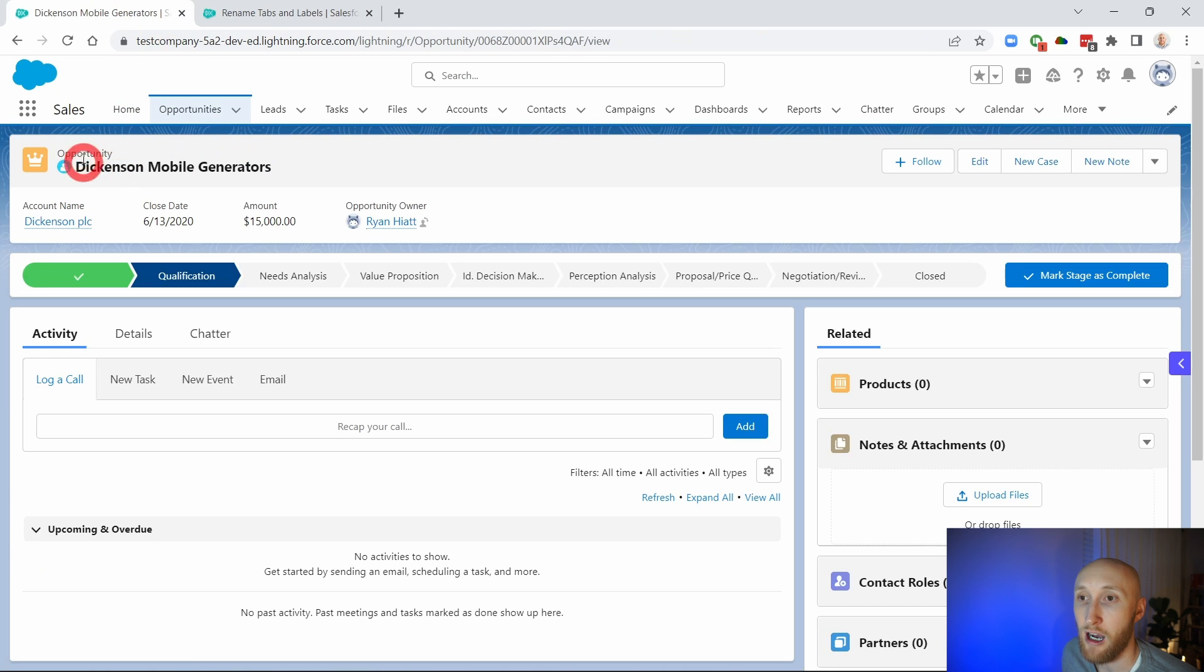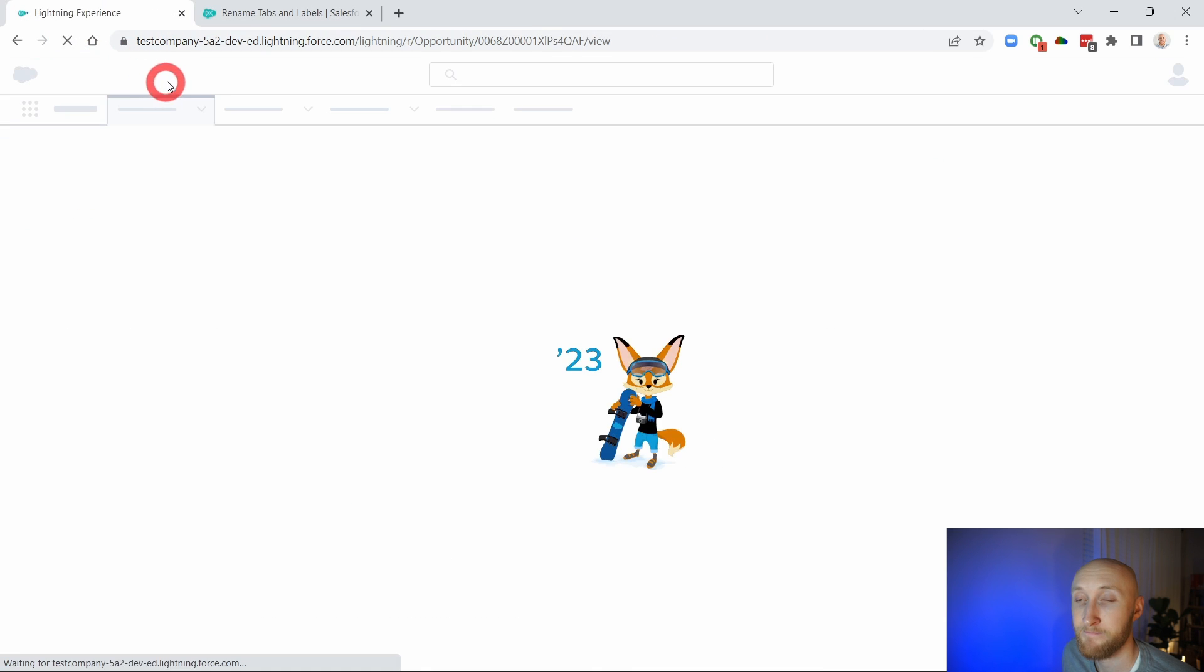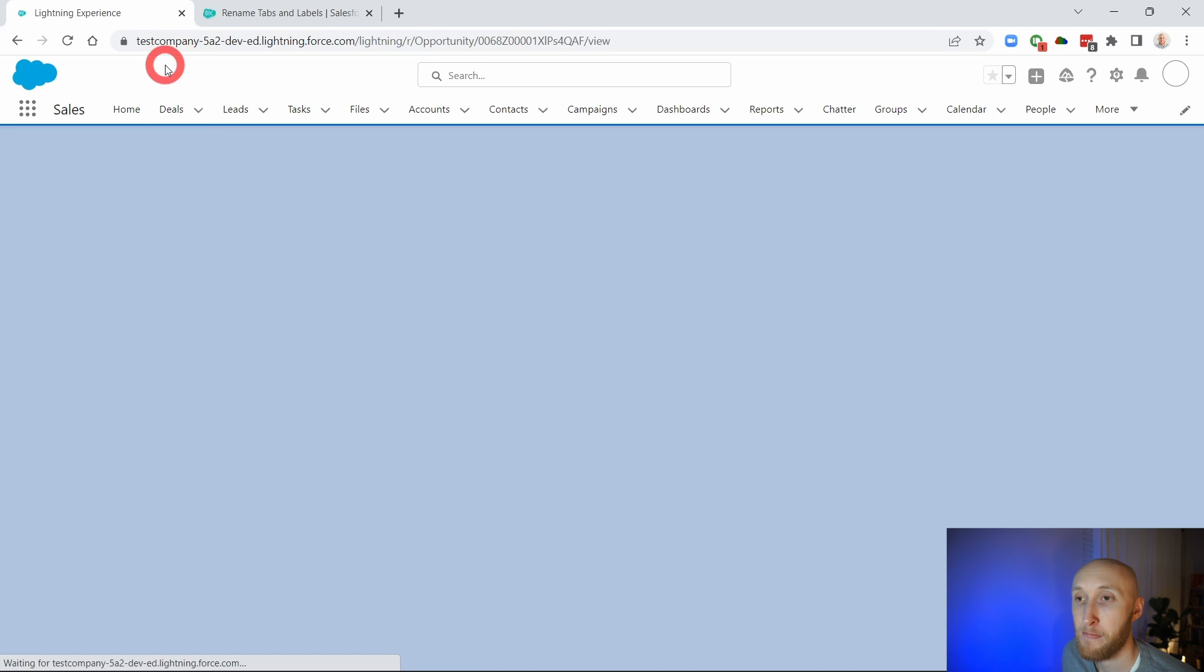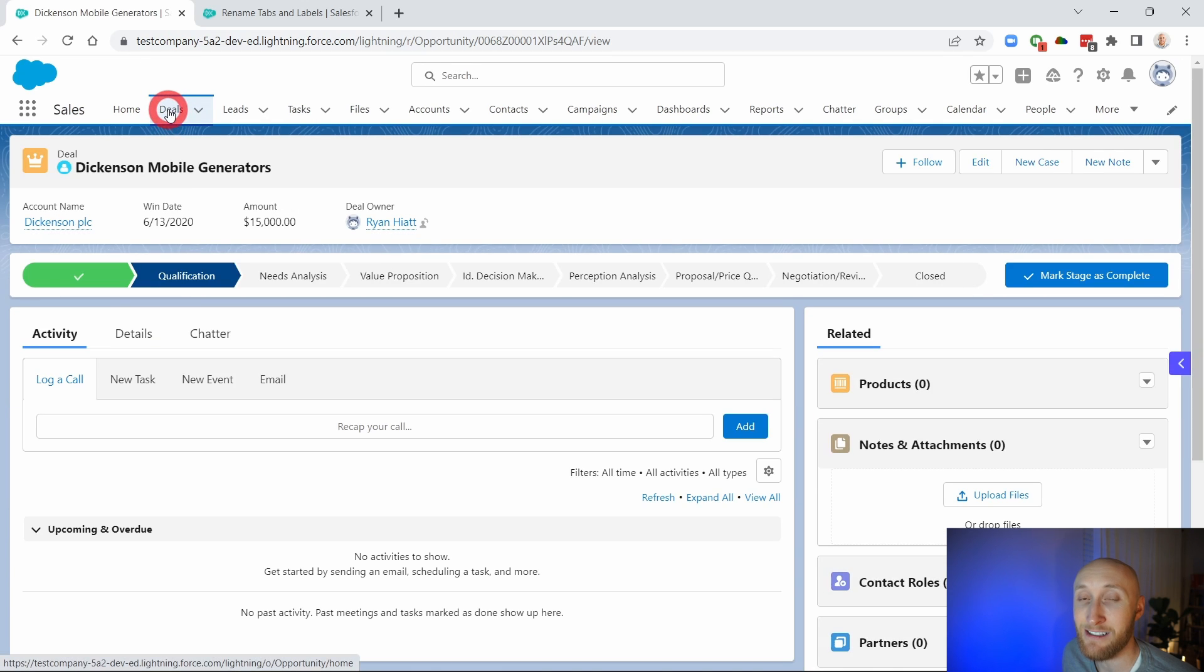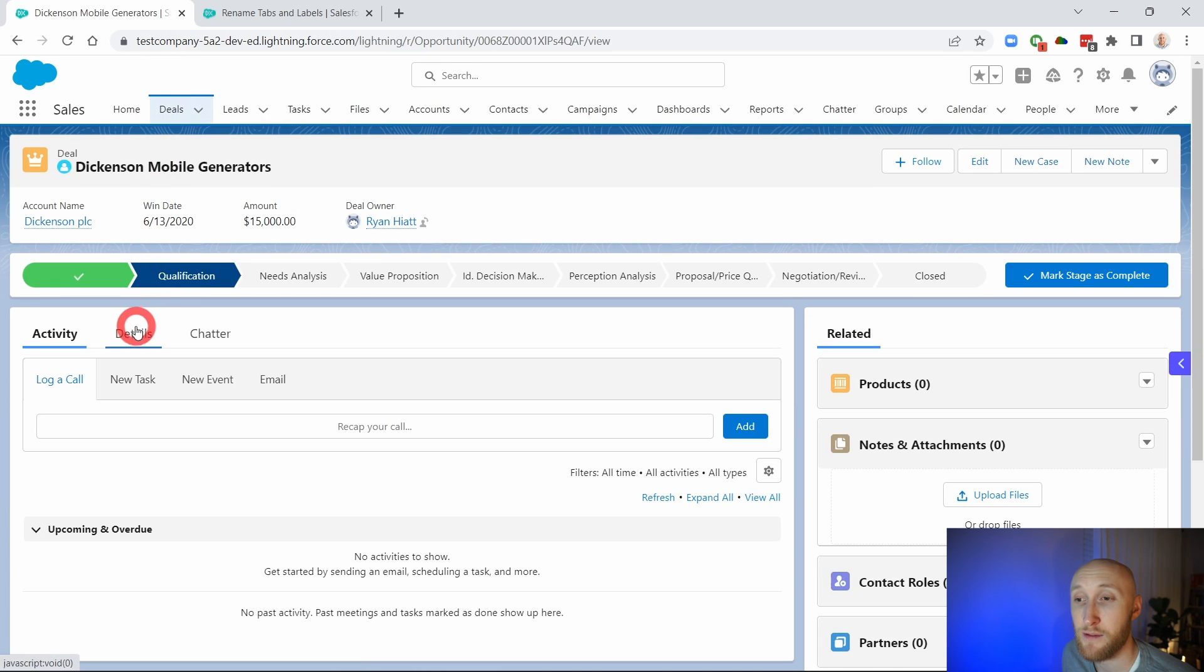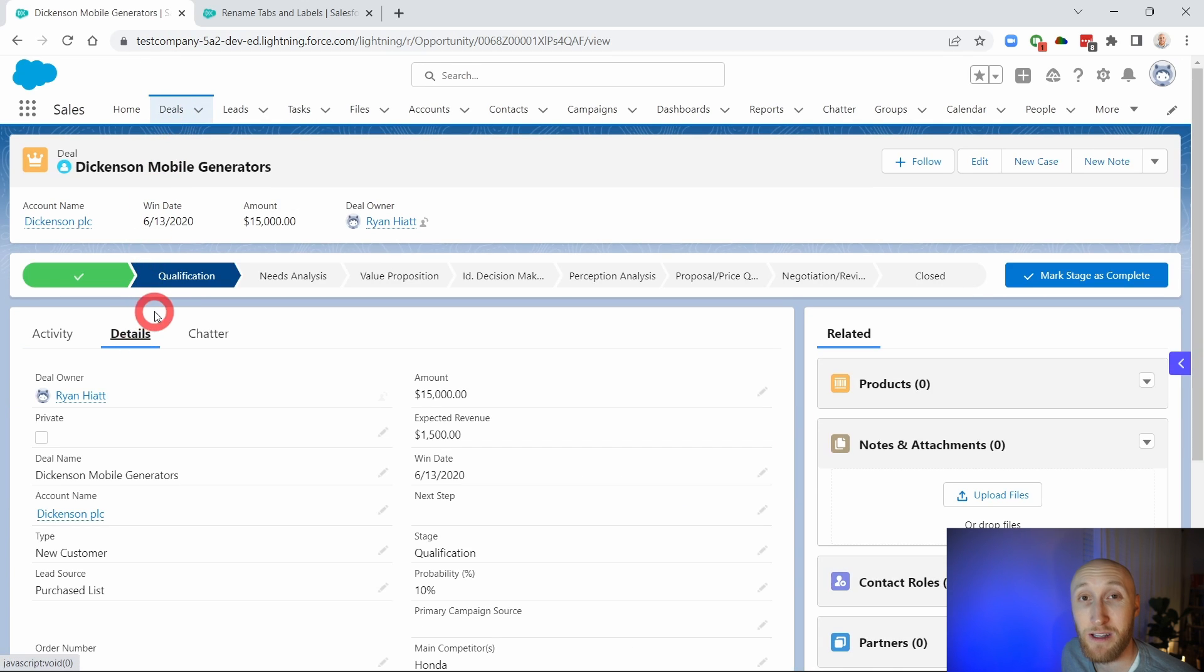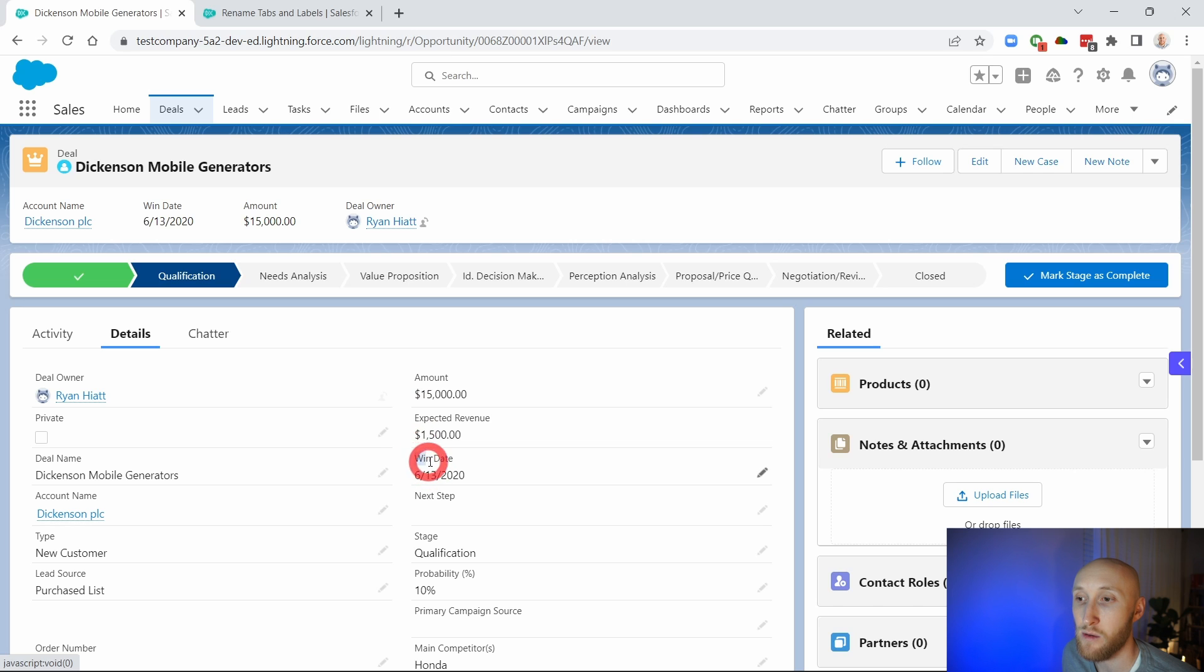If I go back into the opportunity, I'm going to hit refresh here. And now it's listed as deals as well as for that standard field of close date is now shown as the win date.